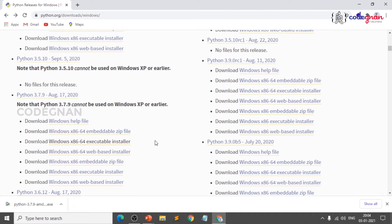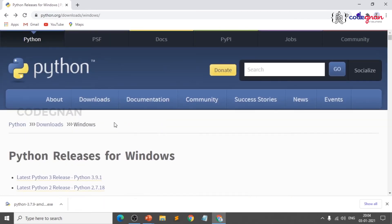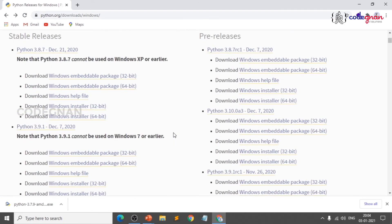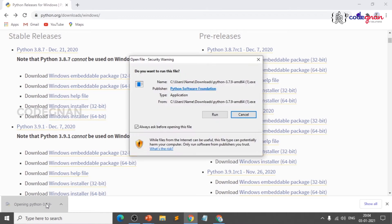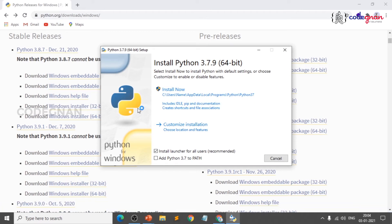We use a .exe file because we're using a graphical user interface. For Mac or Linux, command line installation is even simpler — just go to Downloads and the Mac/other platform option. Once downloaded, click on the installer; it will ask for permissions — click Run.